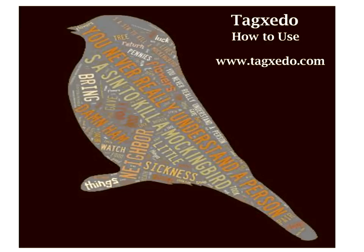Hello, Ms. Rem's classes. I am Ms. Rutenberg, and I am going to be showing you how to use Tagxedo. It's a program online which will allow you to make word clouds. It's pretty darn cool.